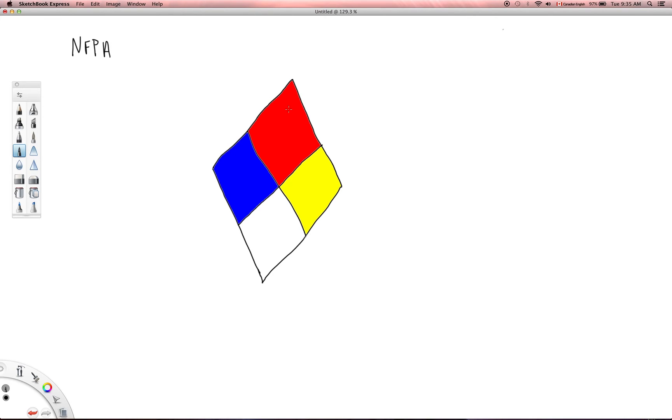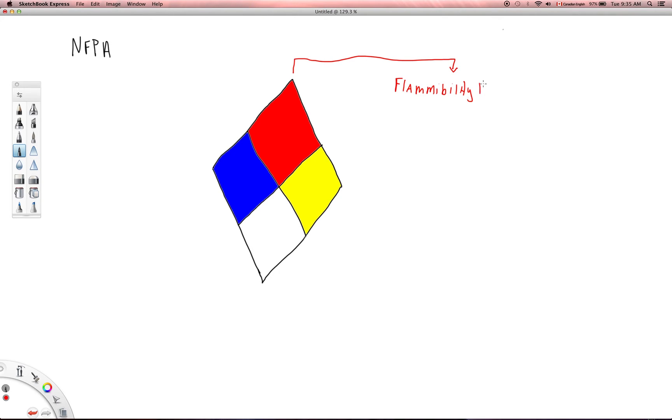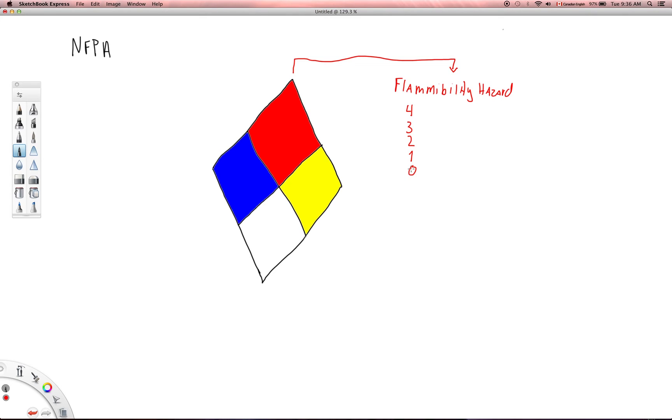Let's start at the top here in this red, and I'll just draw a red line over here. Red, if you see a red placard, means that we're talking about a flammability hazard. This is something that's flammable. There are up to five different numbers associated with that: four, three, two, one, or zero.